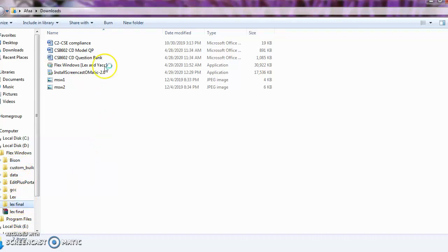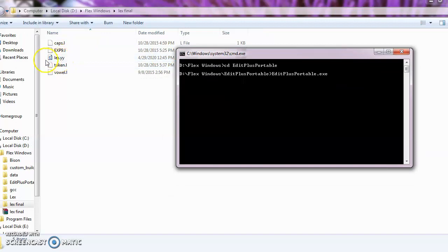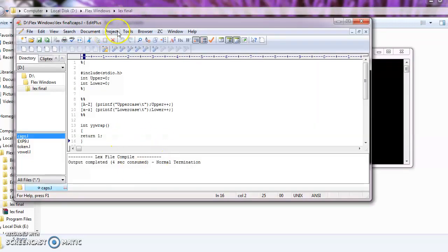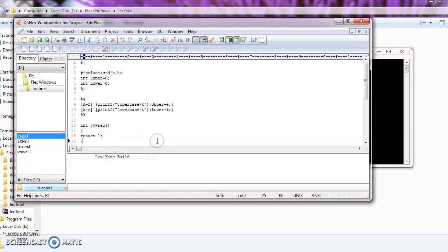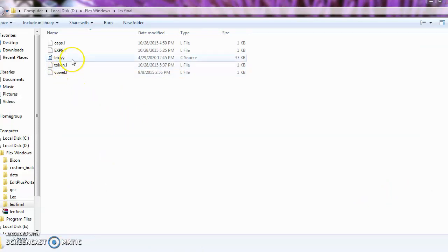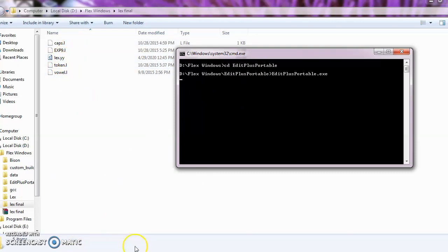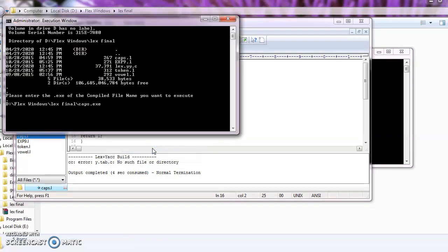Now let's check how the output was produced. Go to the folder where the file is located — you can see a file called lex.y appearing there. Next, go to Tools again and choose 'Lex Build.' After running Lex Build, it says 'Output Completed, Normal Termination.' The program is ready for execution. Now go to the editor and click 'Execute EXE Directly' — you can see the EXE appearing — and type a test case.